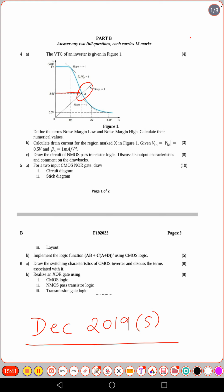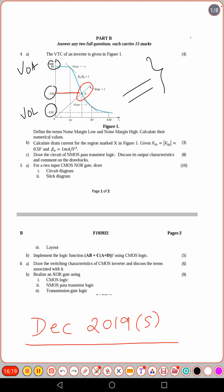Overall, this question paper is comparatively easy. The main challenge is the labeling in the voltage transfer characteristics — identifying VOH, VOL and the labeled values from the graph. Practice labeling carefully. For preparation, go through important model problems from the textbook and Kerala University previous question papers — those questions and problems appear frequently and will help you score well.